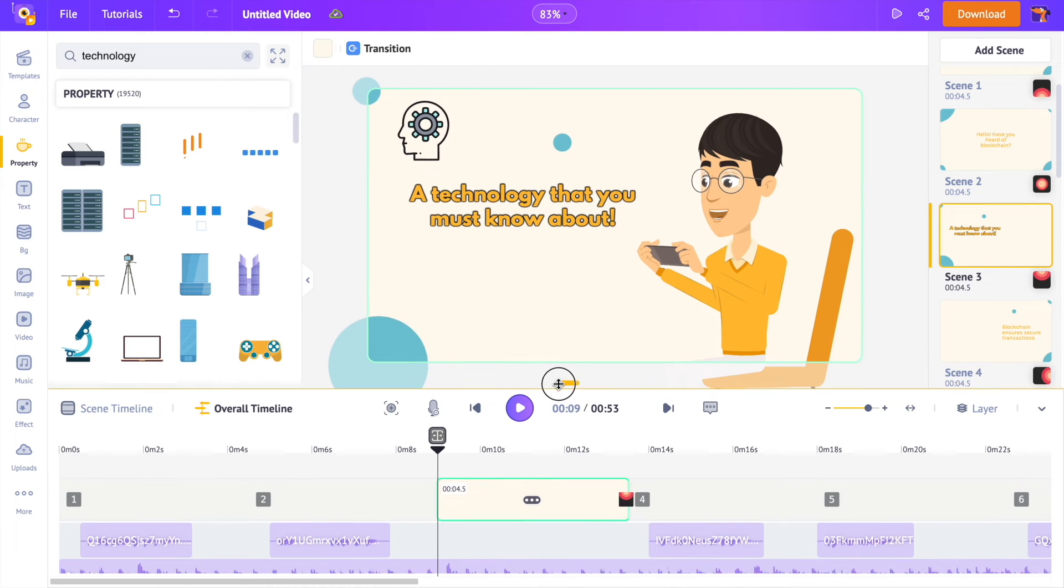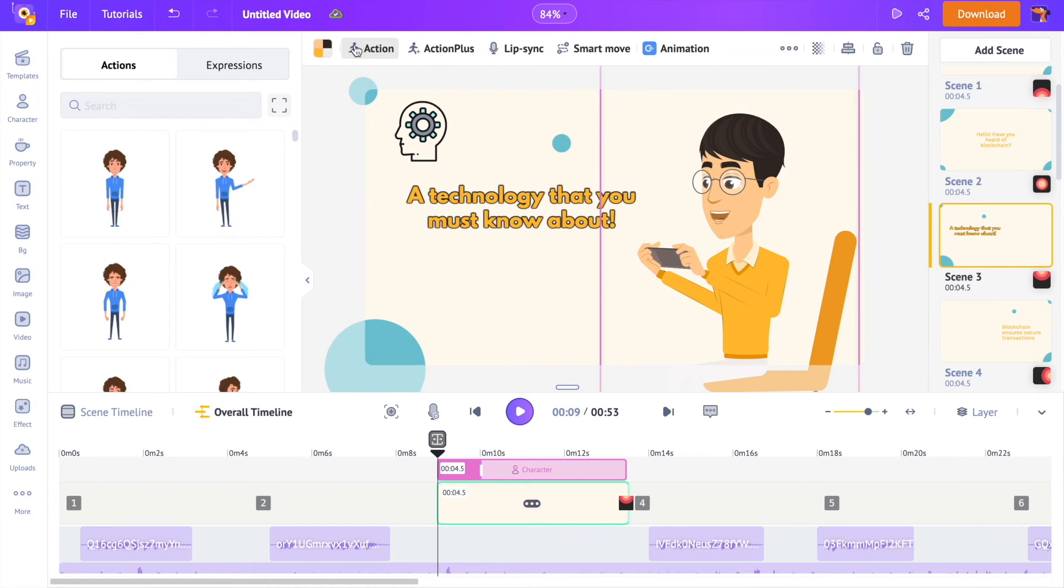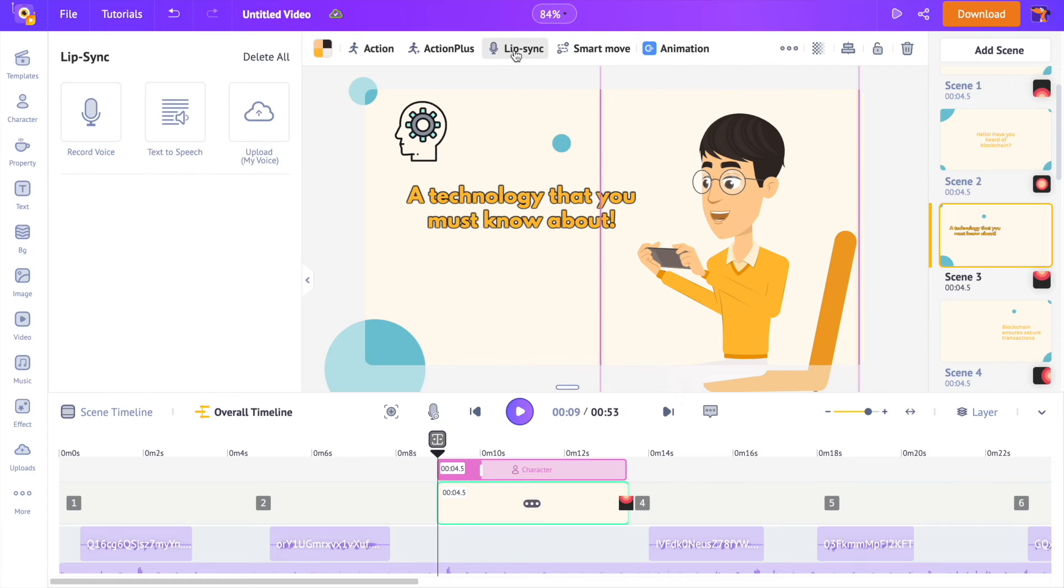I will select the character. Above the workspace, you can see an option called lip sync. Once you click on it, you will get three more options to add the voiceover.